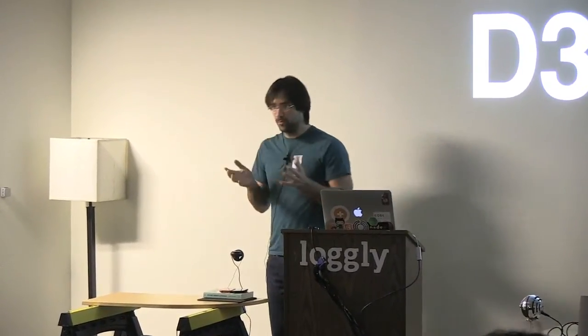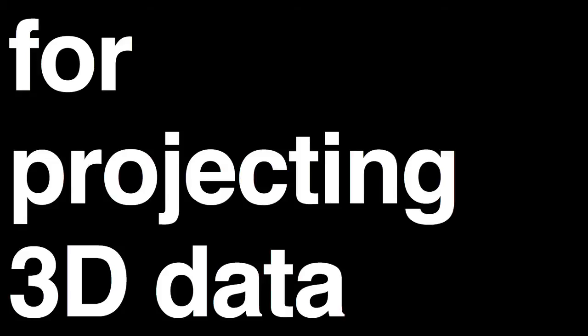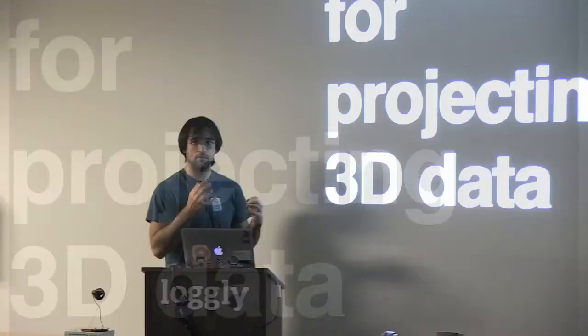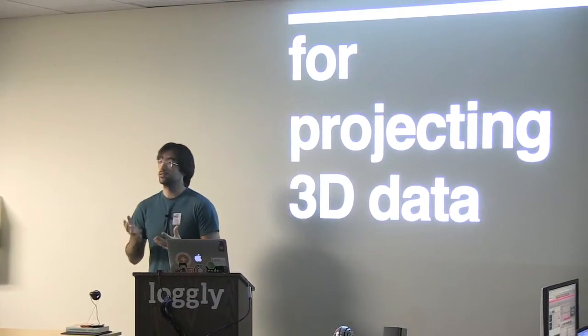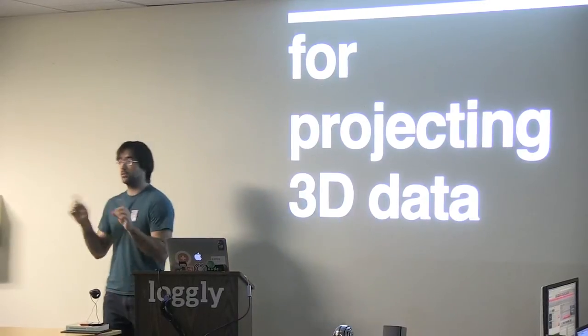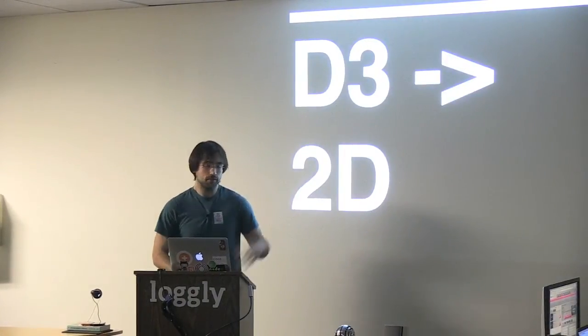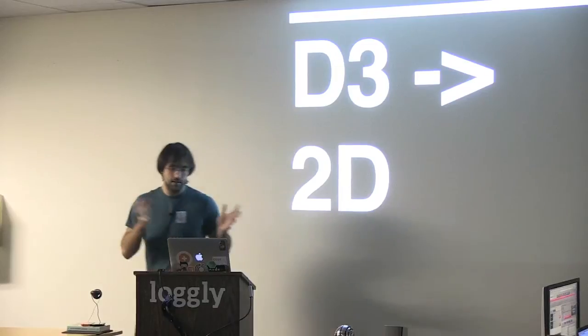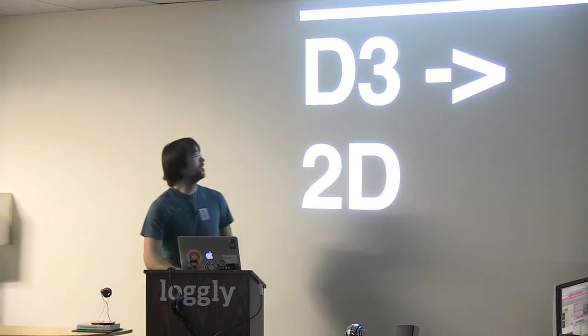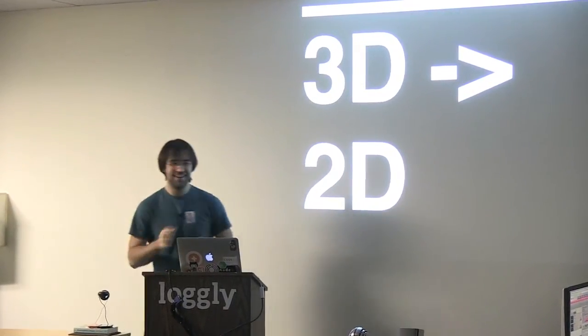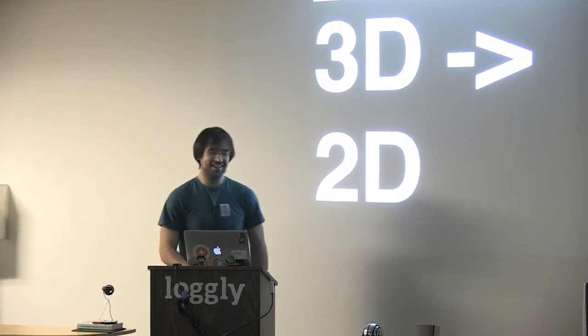But anyway, there weren't really any good tools for doing that arbitrarily that I could find. There are a lot of tools in D3 for doing different types of projections of spherical coordinates and mapping those onto 2D planes, but not just general 3D projections. So DZ takes 3D and converts it to 2D.